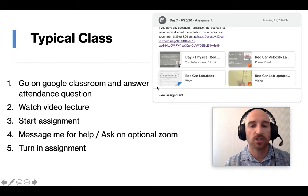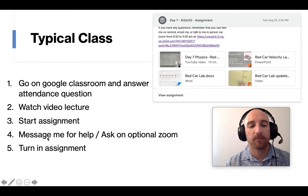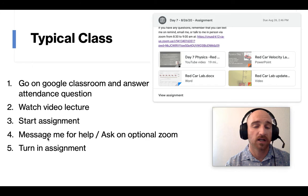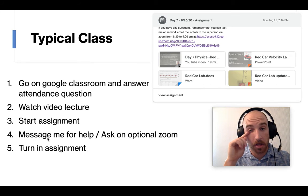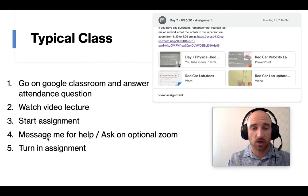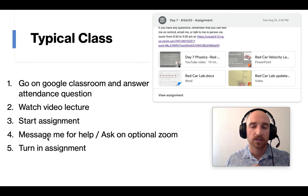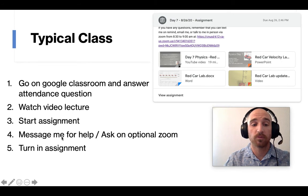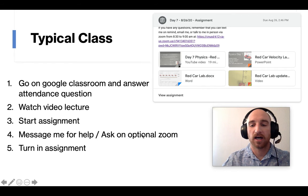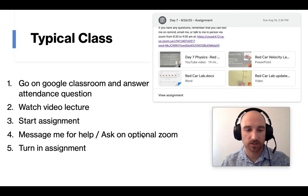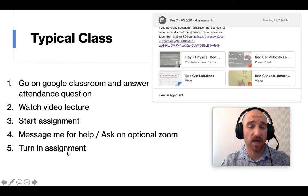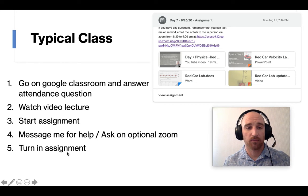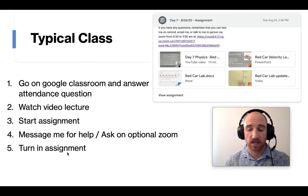So they need to watch the lecture, start the assignment. And then by the time it comes about 8:30 or 10 o'clock for the later classes, you should be done with watching the video and have started the assignment. So that's when they can go on Zoom, message me for help. And like I said, pop up on Zoom and ask me some questions. And then last thing is turning in that assignment. So that's a typical class that they're going to do pretty much every day.